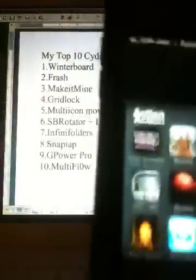My number 3 is called Make It Mine, which allows you to change the top screen. Mine says Jack-Jack. You can change the carrier or the banner, which is really neat because it lets you customize your phone.